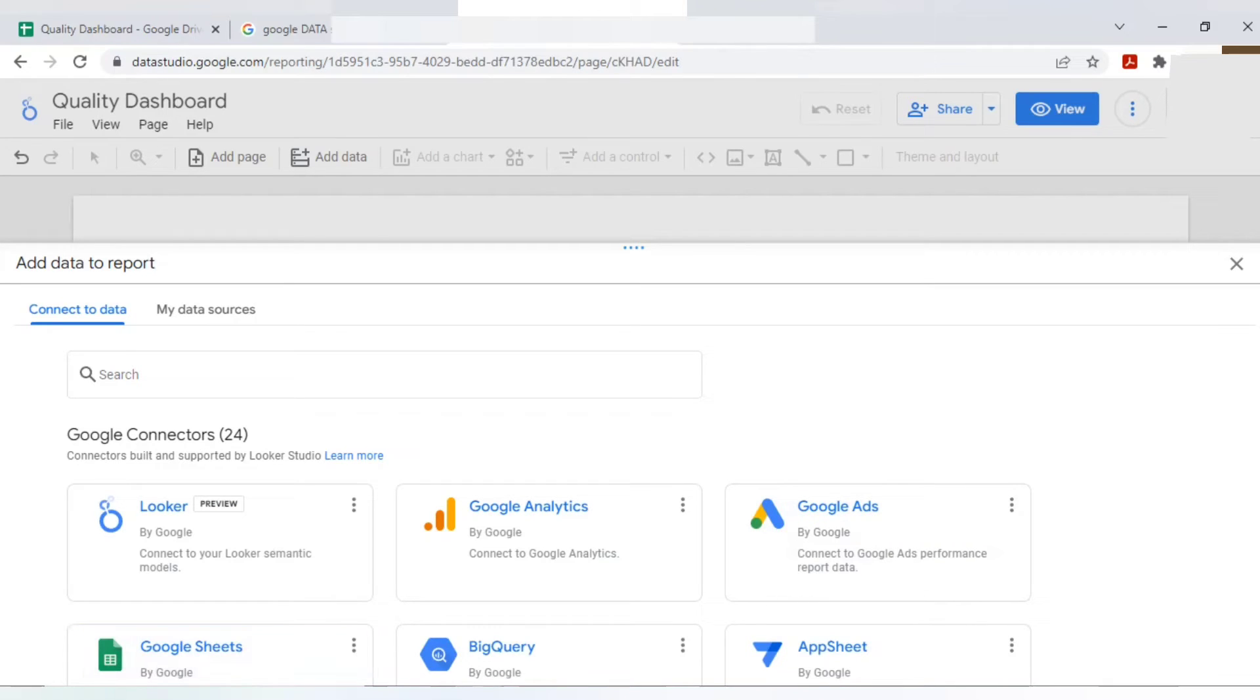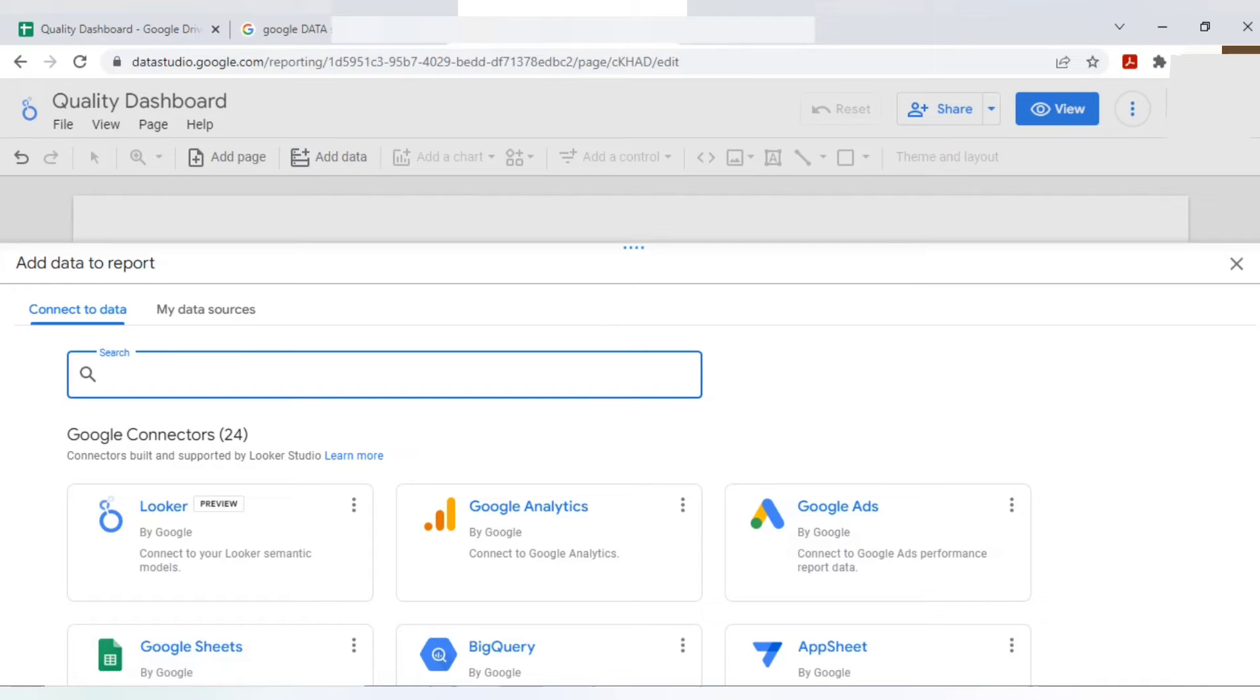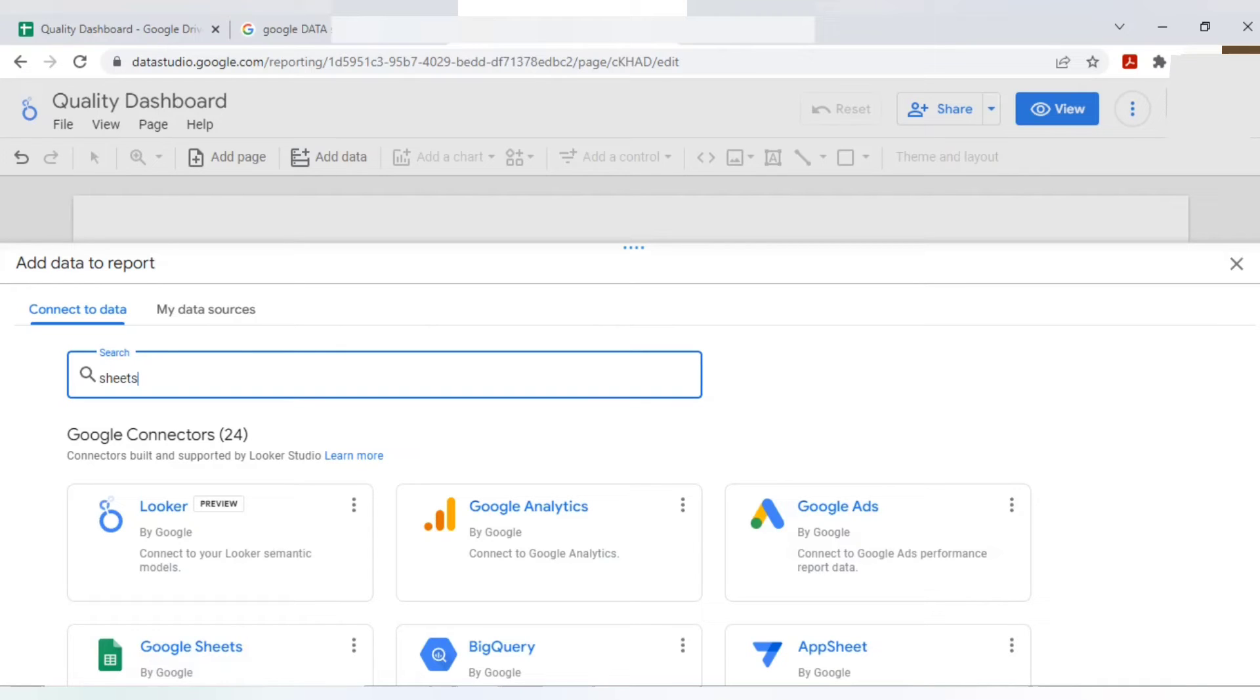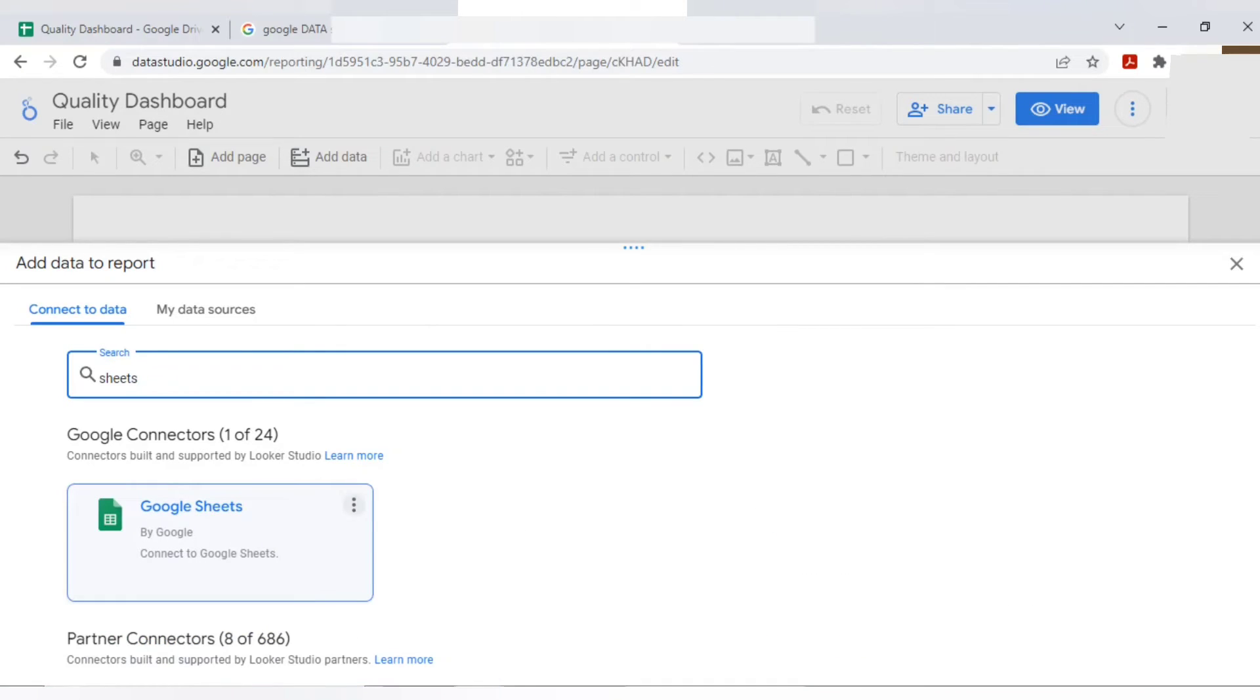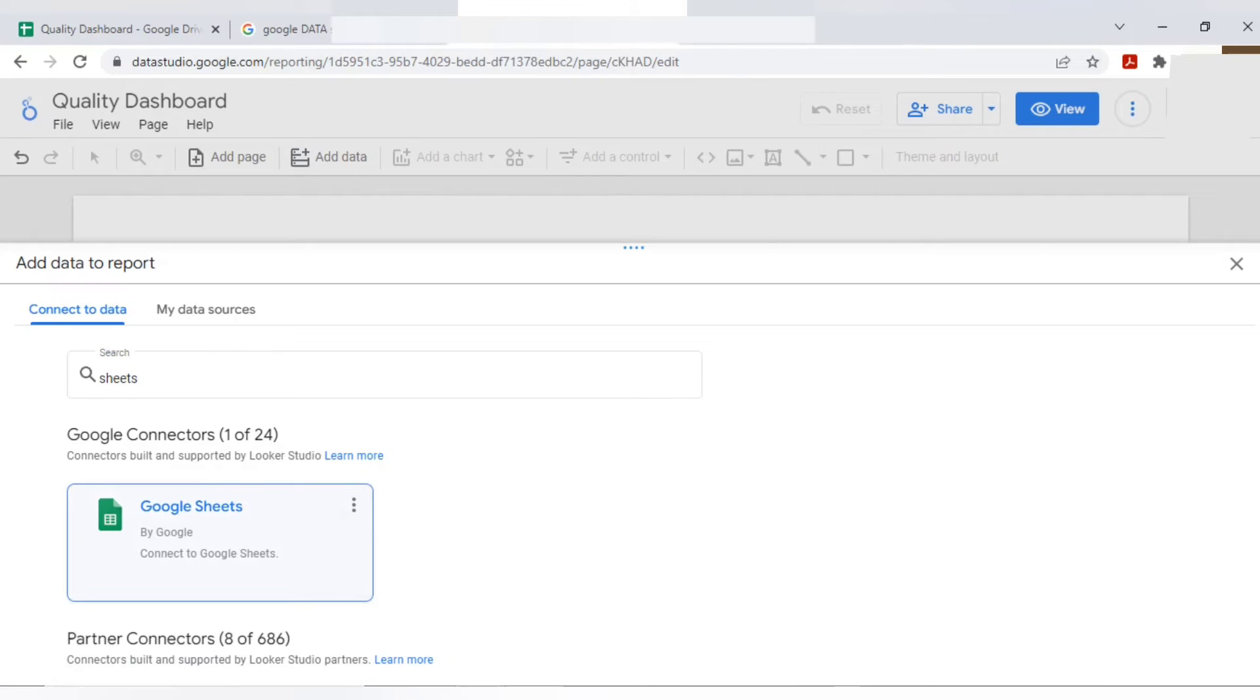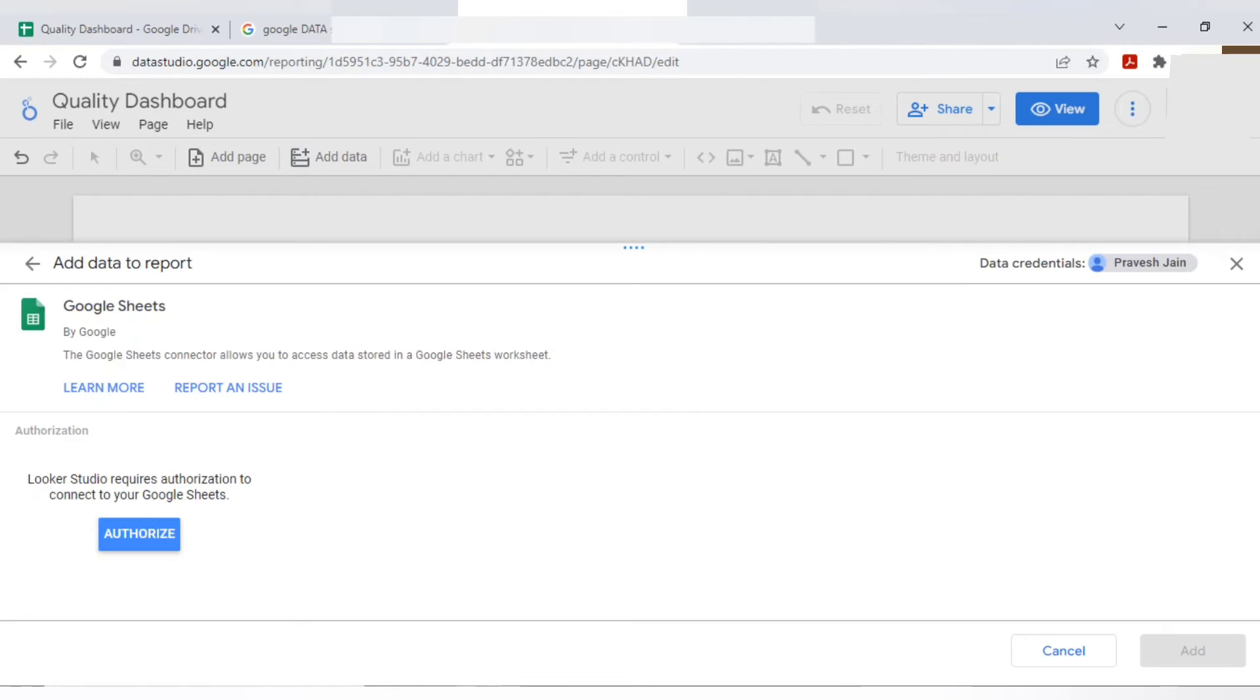But here my requirement is on Google Sheets. You can see here Google Sheets. It's easy to visible or else you can type here also as sheets. Google Sheets. Click here. Click on Google Sheets.